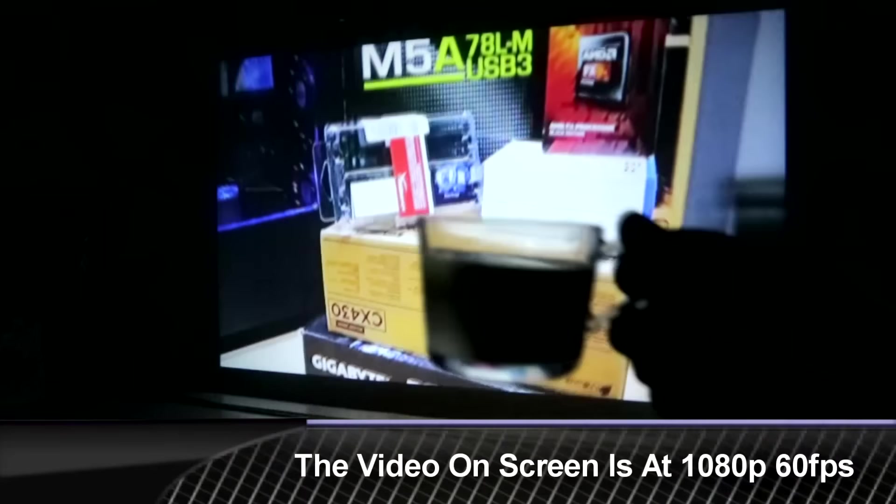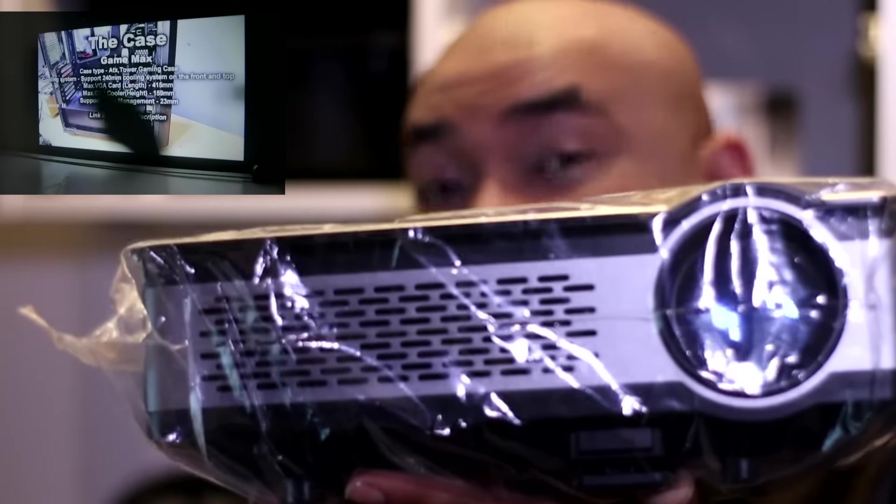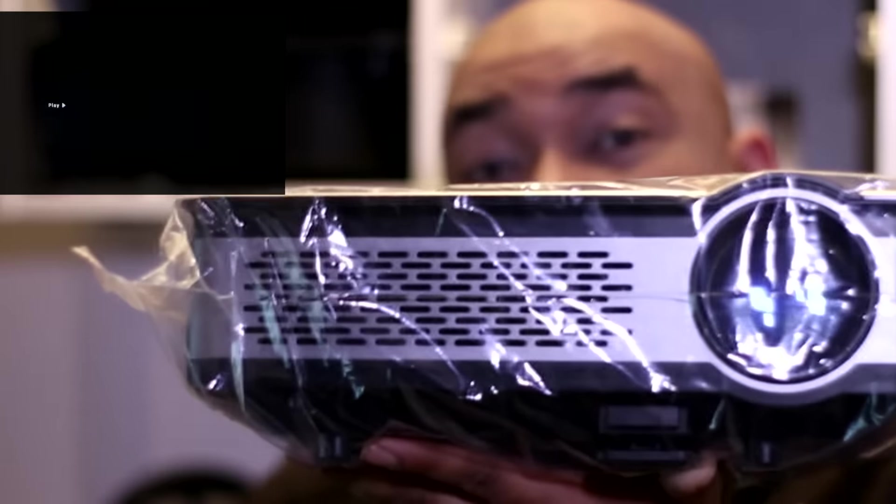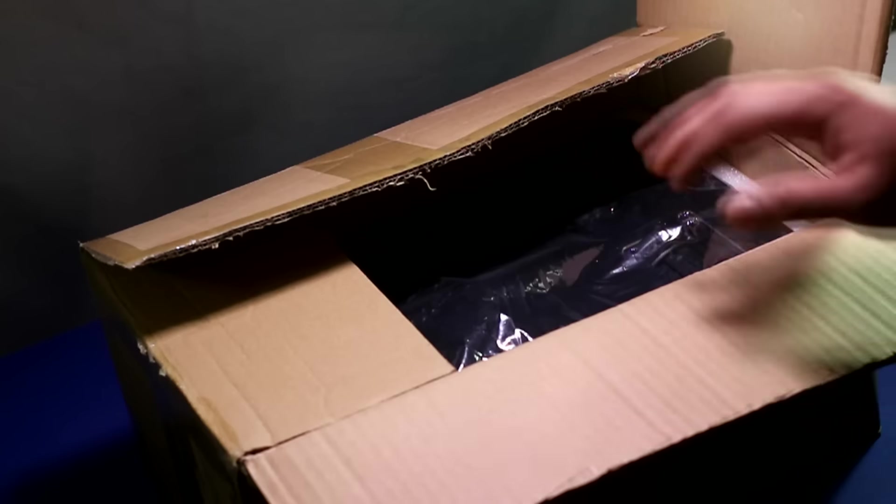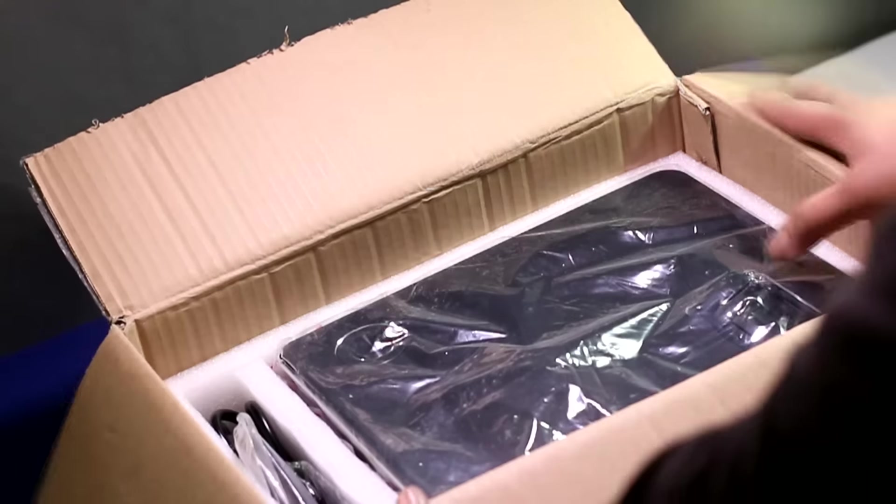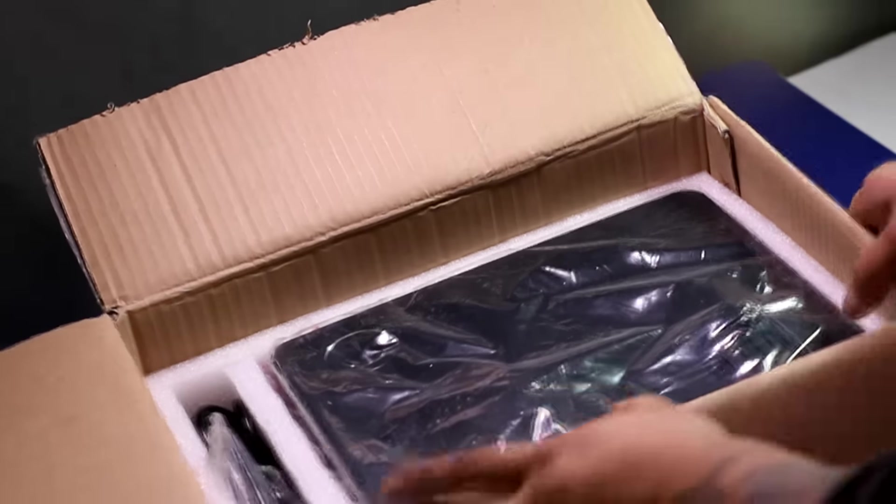A little while ago we took a look at a Crenova projector, the XPE460. Unlike the XPE460, this one is native 720p, so let's check it out.